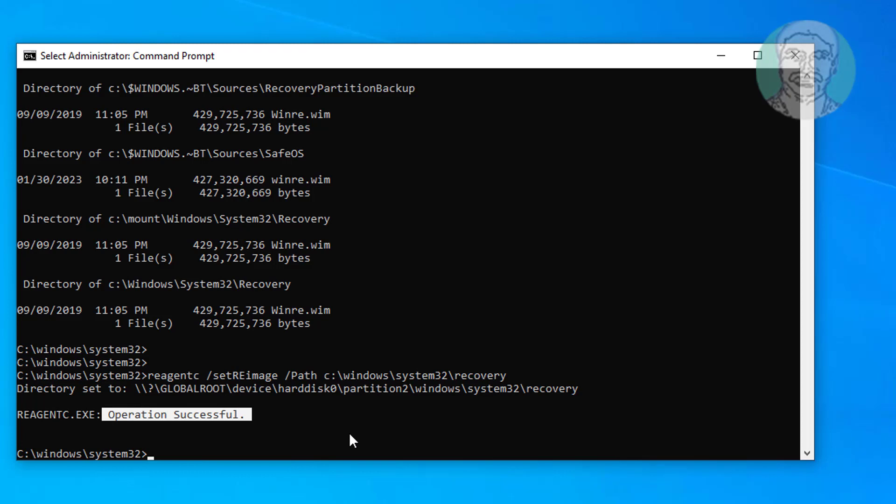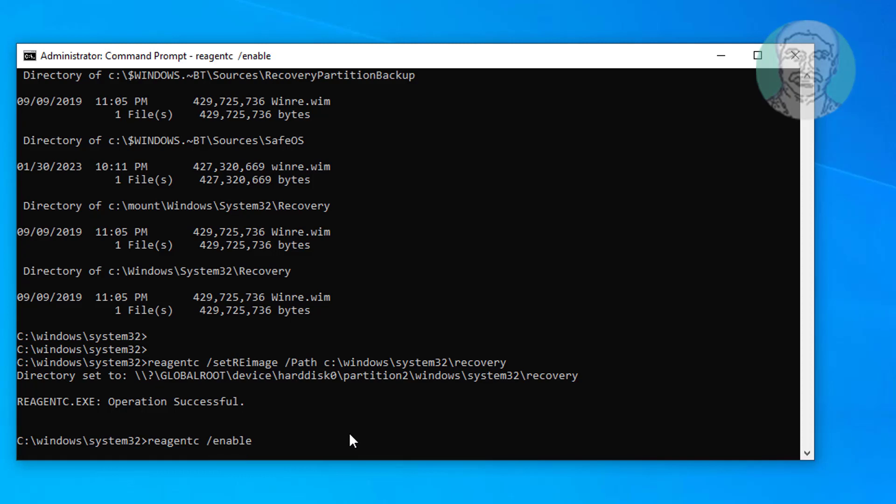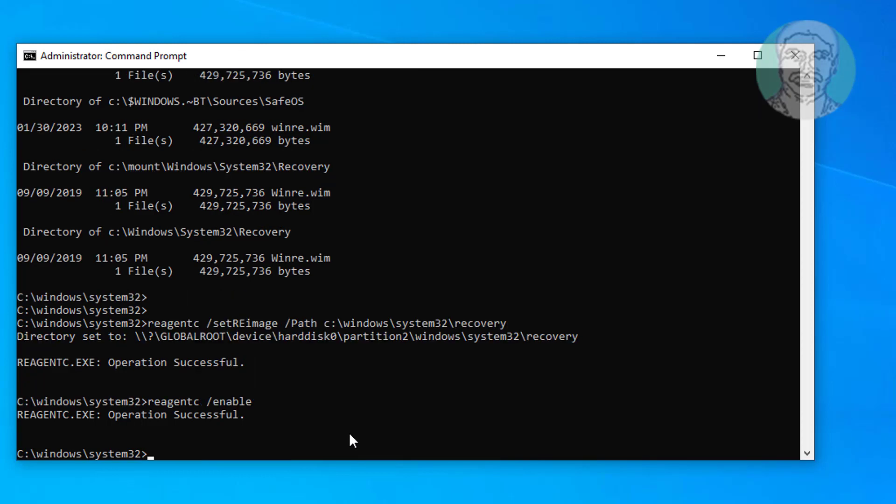Type reagentc space slash enable. Type reagentc space slash info.